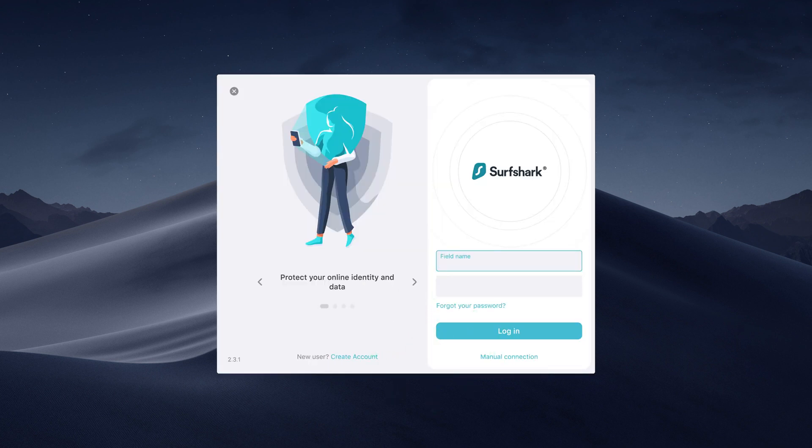You will now be prompted to enter your registered email address and password. Then, click Log In.